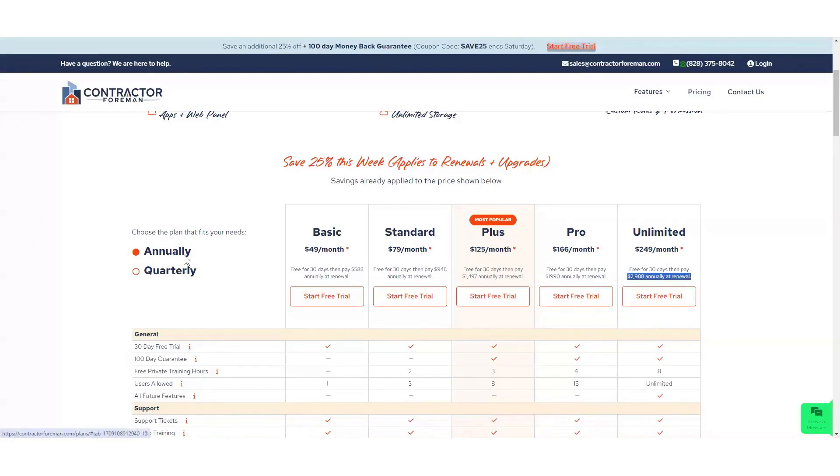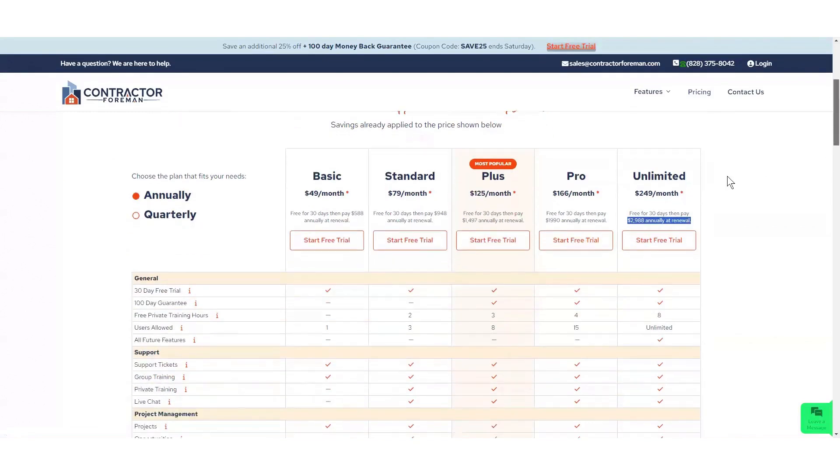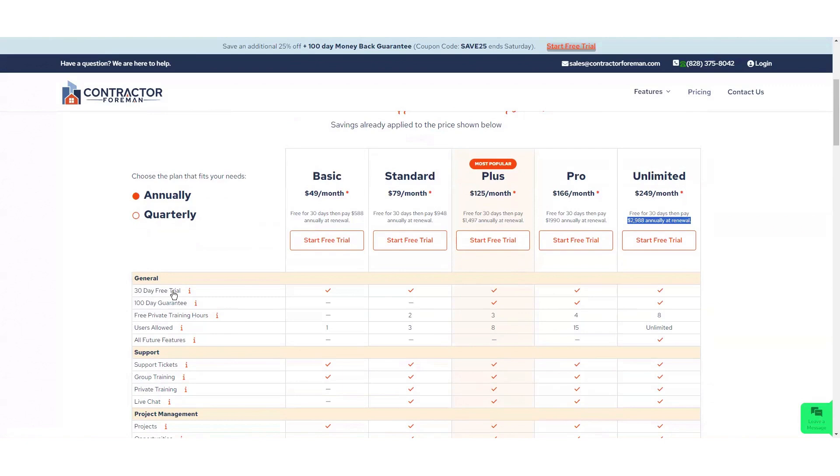You can also go with a yearly price or quarterly. But then with the 30-day trial, I want to spend just a minute on that. We don't charge you until the end of that 30-day trial. You can cancel at any time from within the program. You can cancel at any time in that 30 days, and there is zero charge. No matter how much training you got, how much tech support you got, there's just never going to be a charge in that first 30 days. We want to do everything we can to help you get up and running on Contractor Foreman and make sure that it's the right tool for you.